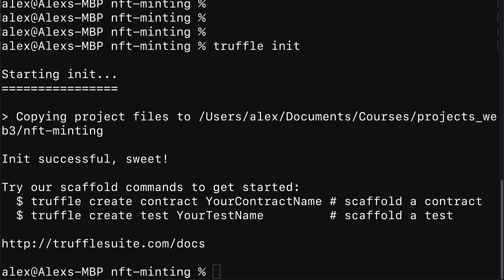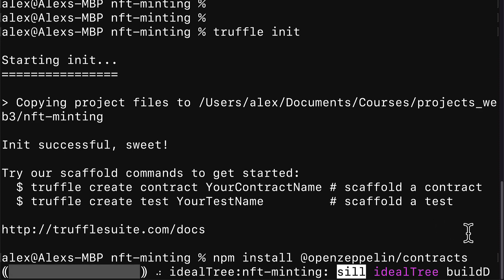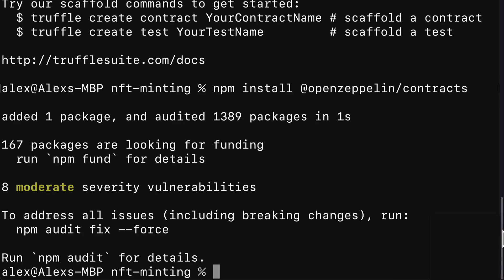As well, we're going to install OpenZeppelin contracts. OpenZeppelin is a library of templates for smart contracts. So inside of my project, I'm going to call npm install @openzeppelin/contracts. This is going to allow us to use blueprints which contain standards for building contracts like an NFT contract.